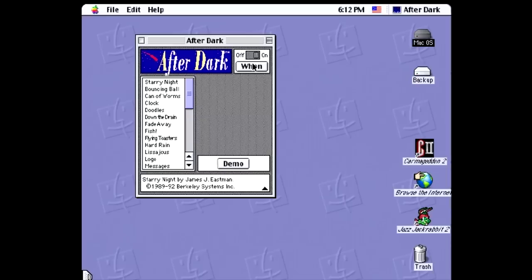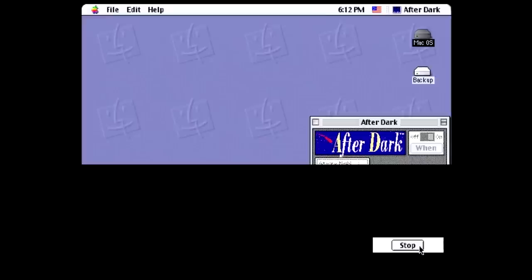There are some options to set overall, like how long it'll take for it to start and whether or not you want a password to end the screen saver, but most of the options are specific to each screen saver module. So let's just go ahead and take a look at each of them, starting with none other than Starry Night, one of the original After Dark 1.0 screen savers.